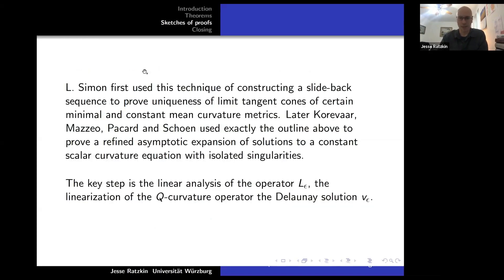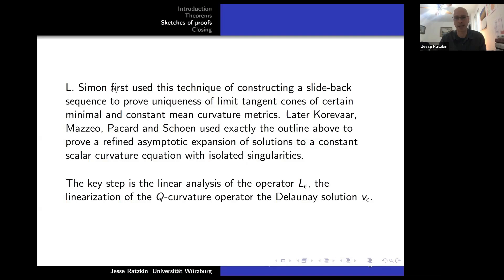What I've outlined is basically what was done in the scalar curvature setting by Korevaar, Mazzeo, Pacard, and Schoen. The whole technique of constructing a slide-back sequence goes back to Leon Simon in the early 1980s, where he was proving uniqueness of limit tangent cones to certain minimal surfaces.